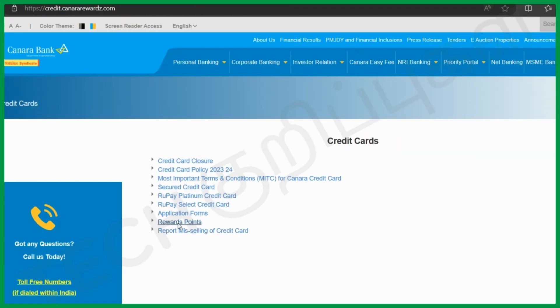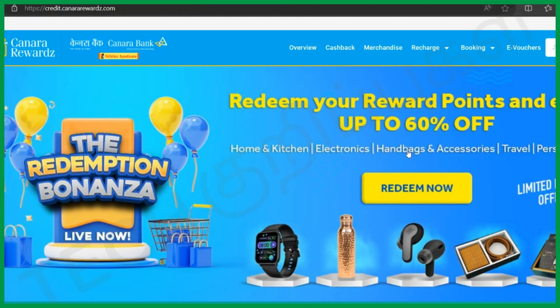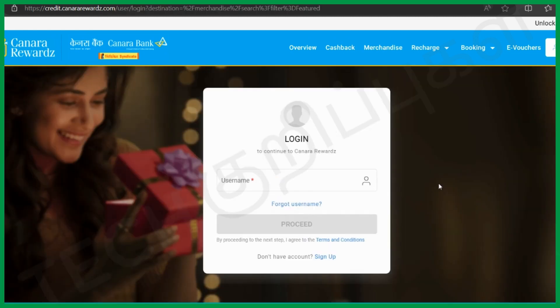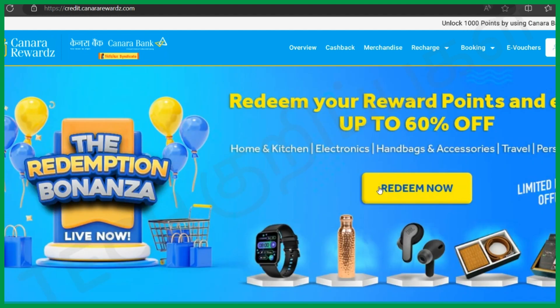Thanks for watching, and that's all about how we can access and apply for the credit card. Thank you!